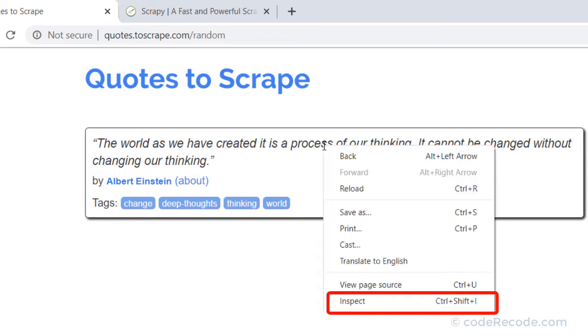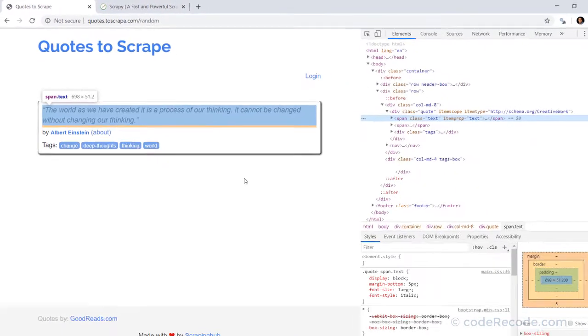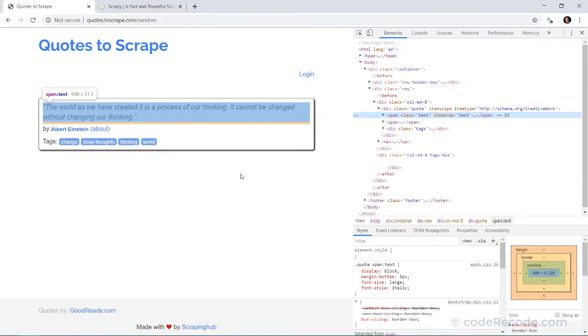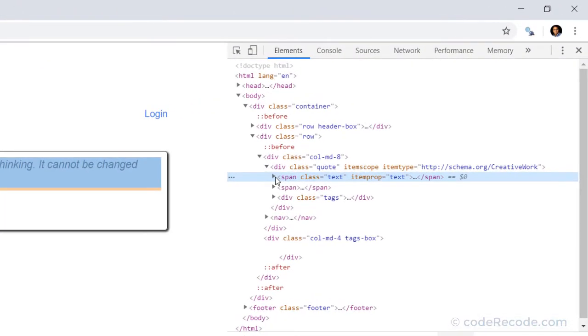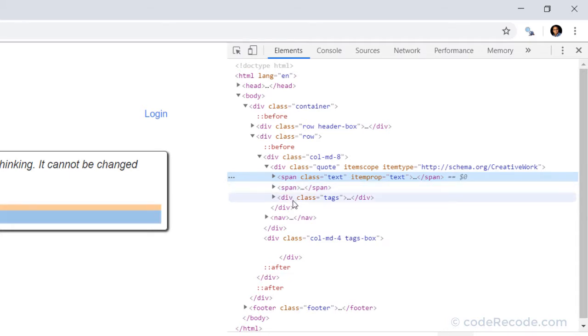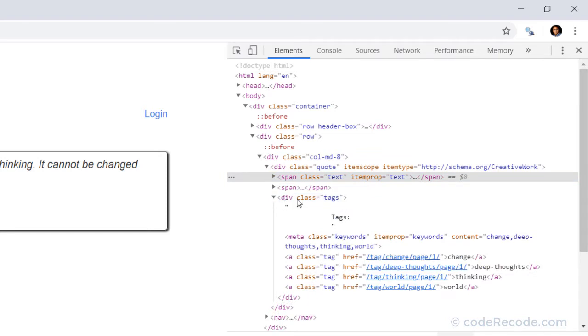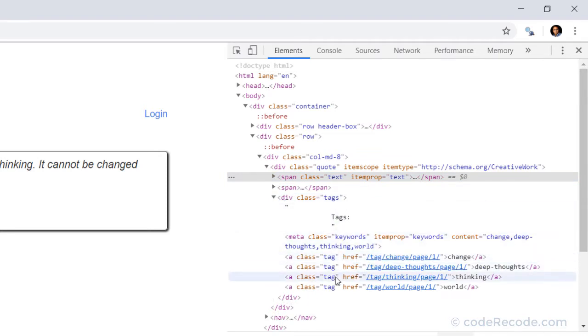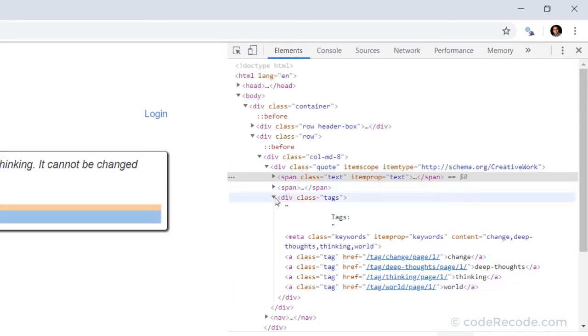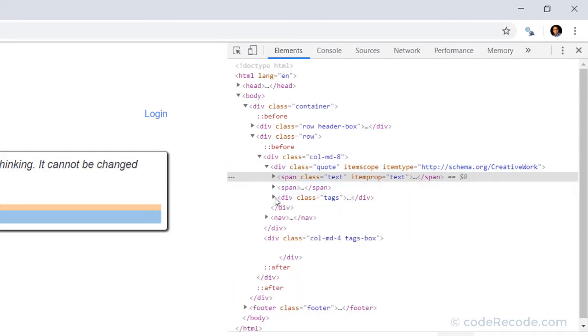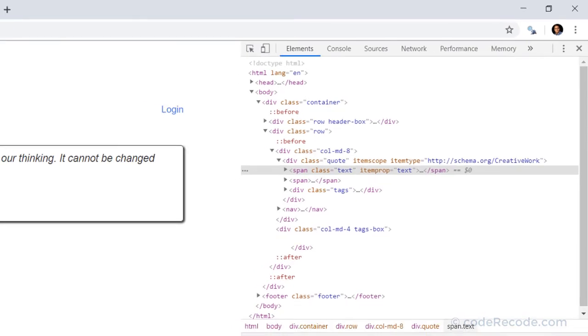So right click and inspect. So we can see that this quote text is inside a span. This author is inside a span and the tags are inside a div and they have actually individual a tags because they are linking to probably other quotes on the same subject.